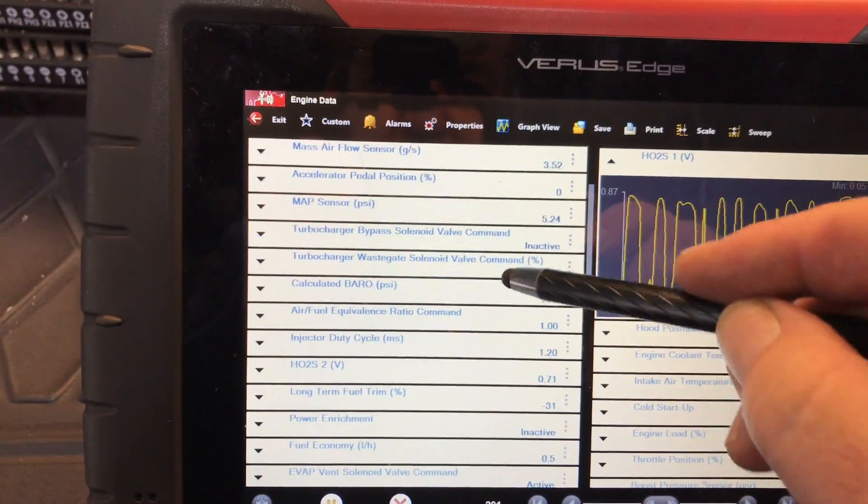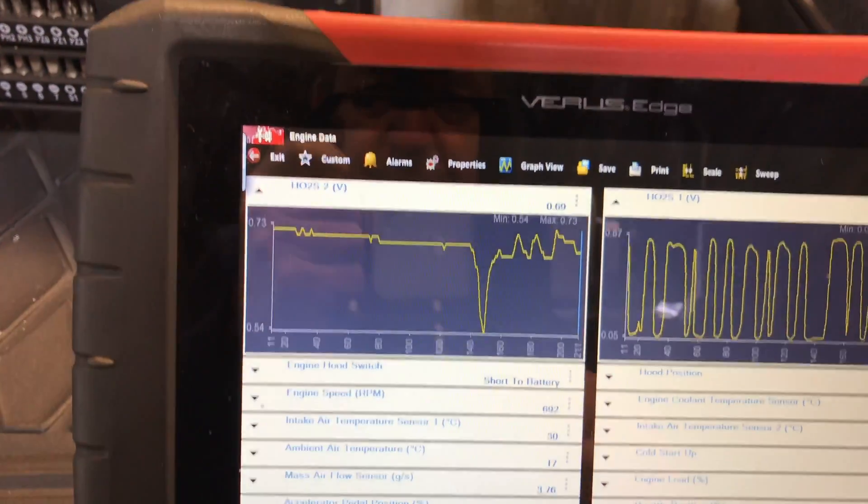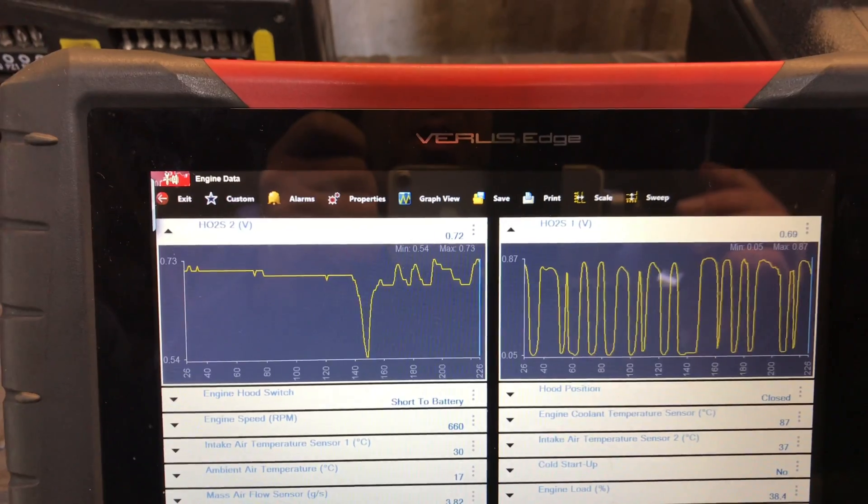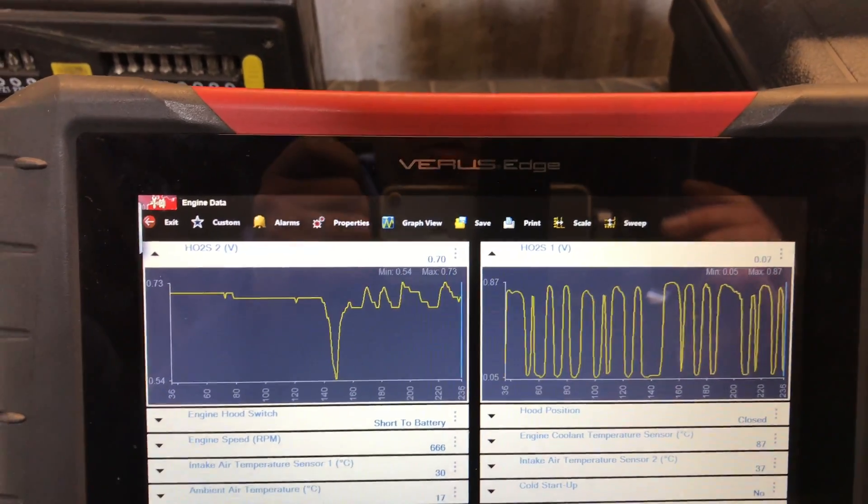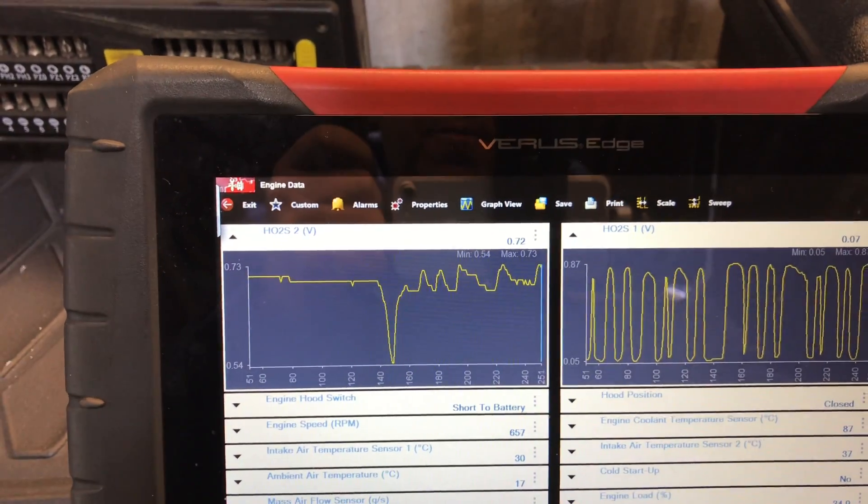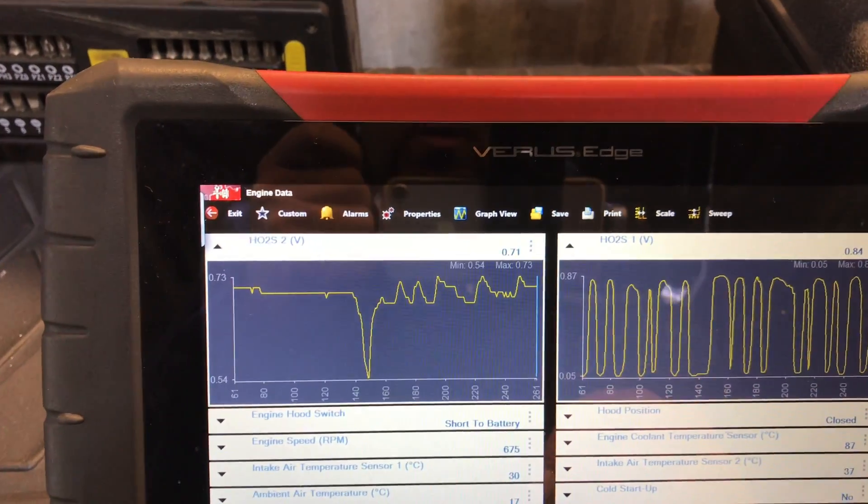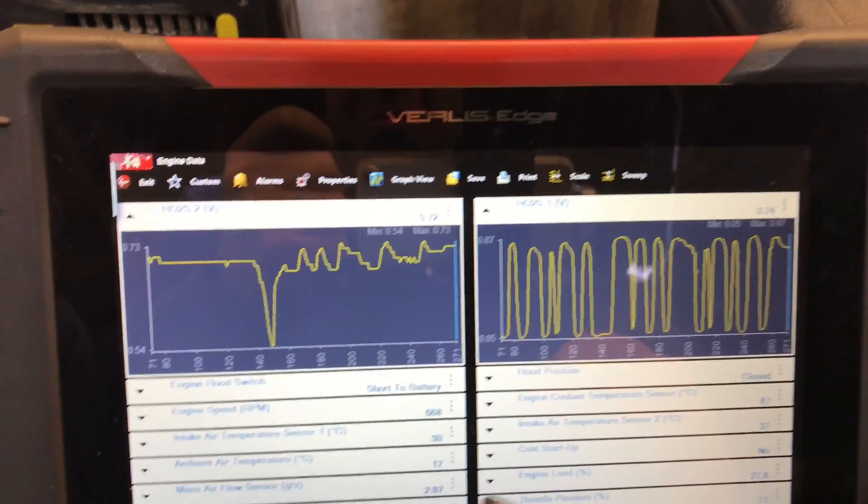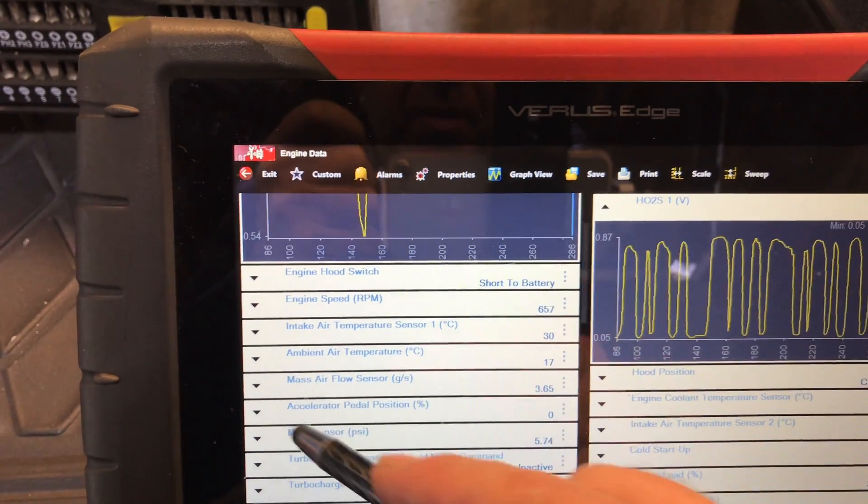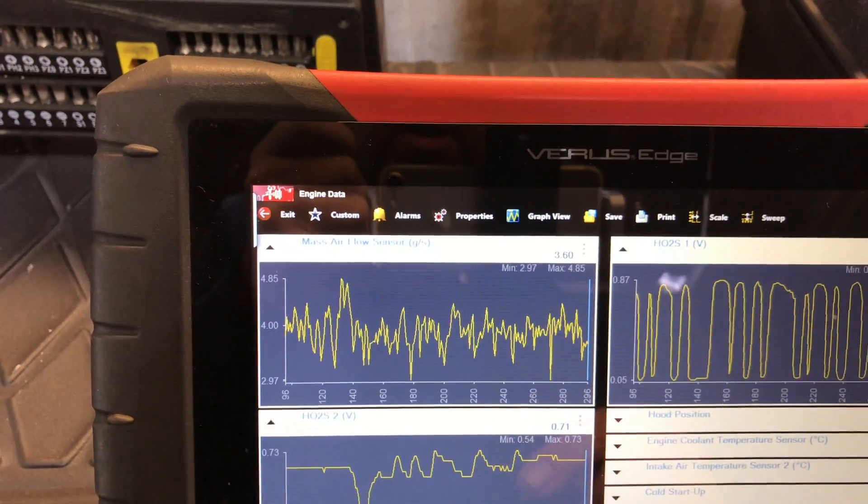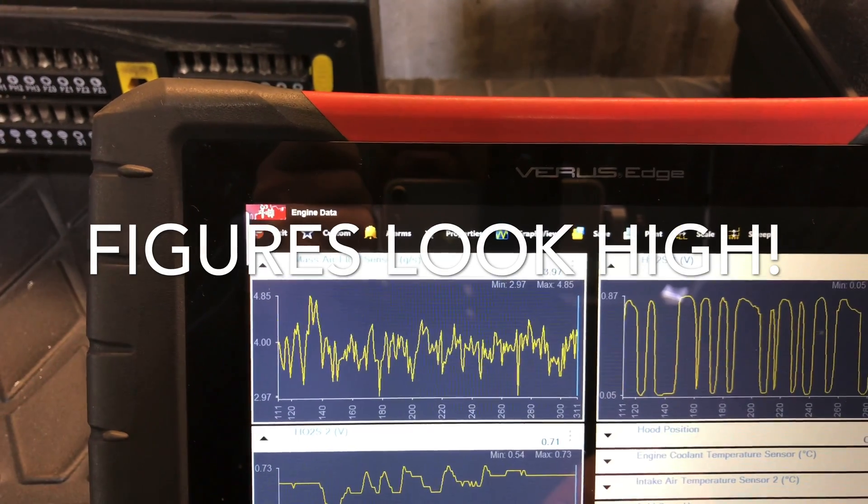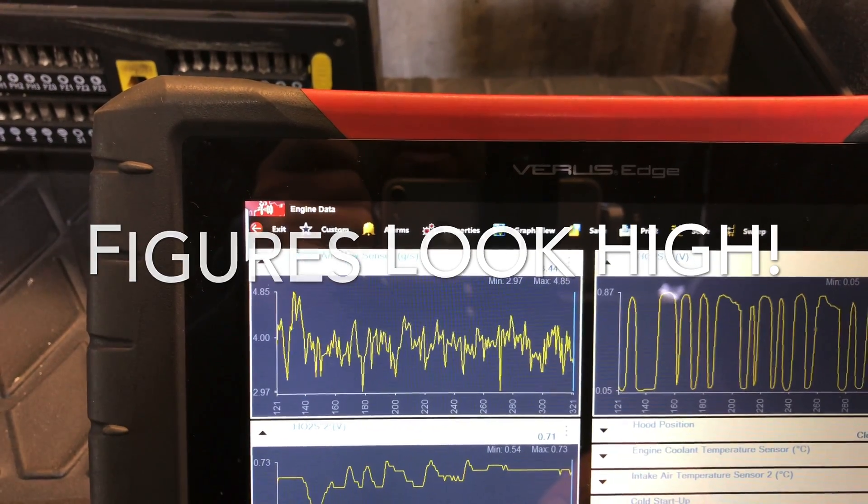And then HO2 sensor two, so that's actually, it looks okay at the moment I would say. So it's certainly able to control the fuel line. Grams a second, right enough.